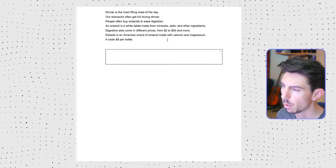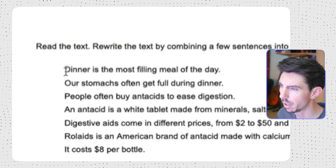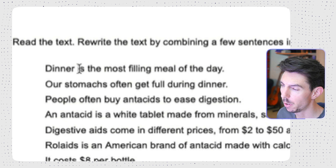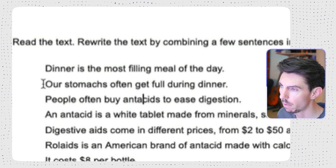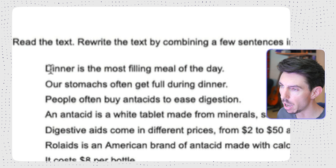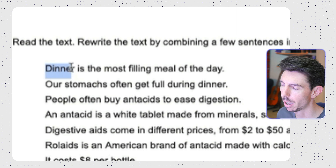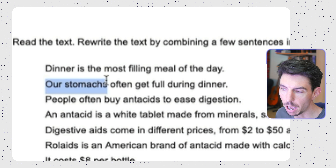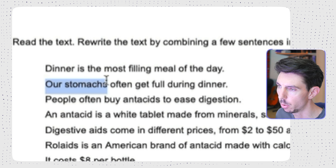Dependent clauses just mean that they can't stand on their own — they must attach to an independent clause in order to mean something. So if we look at these first sentences: dinner is the most filling meal of the day, and our stomachs often get full during dinner. Now we know that this passage is not going to be about dinner or the definition of dinner. The passage is about when our stomachs get full and what people do to help that. So we want to take the lesser important information — the background information, the descriptions, the definitions — and put them in dependent clauses.